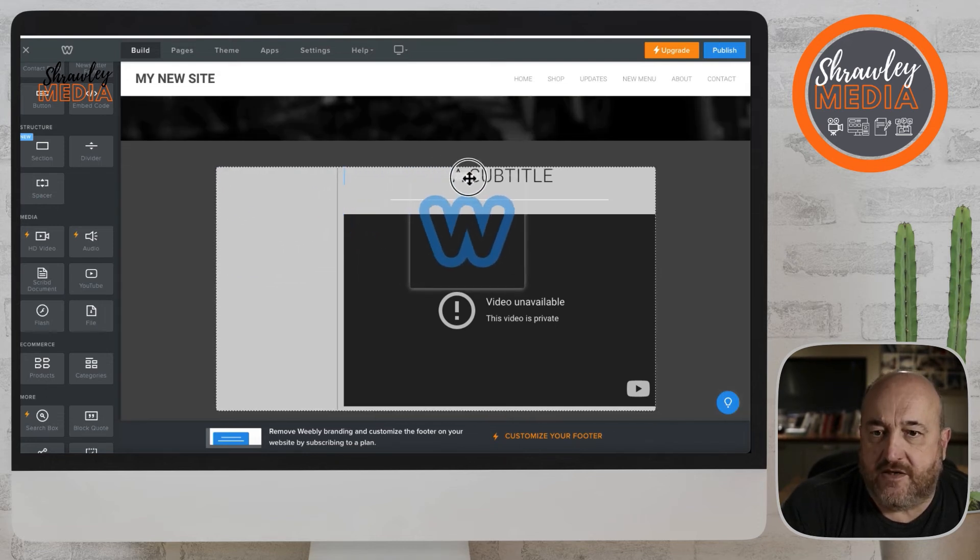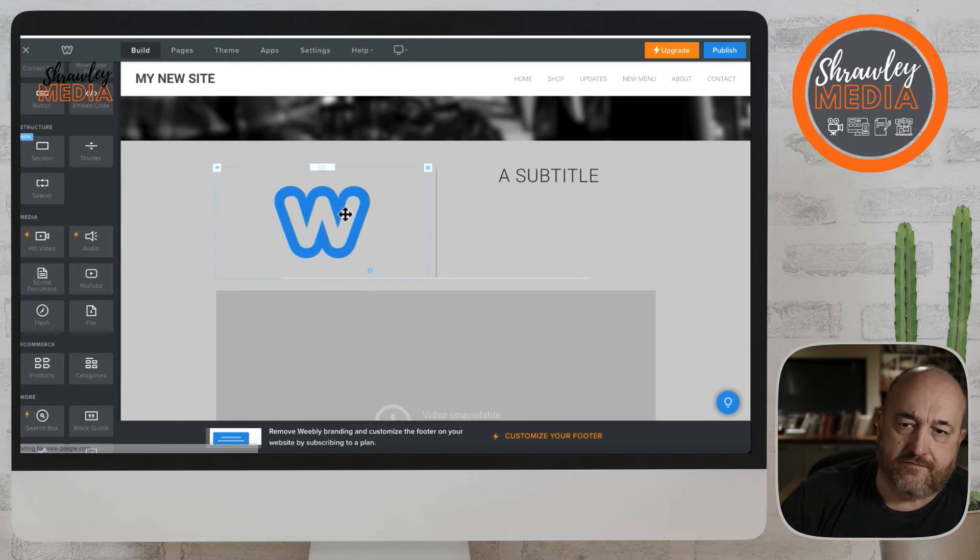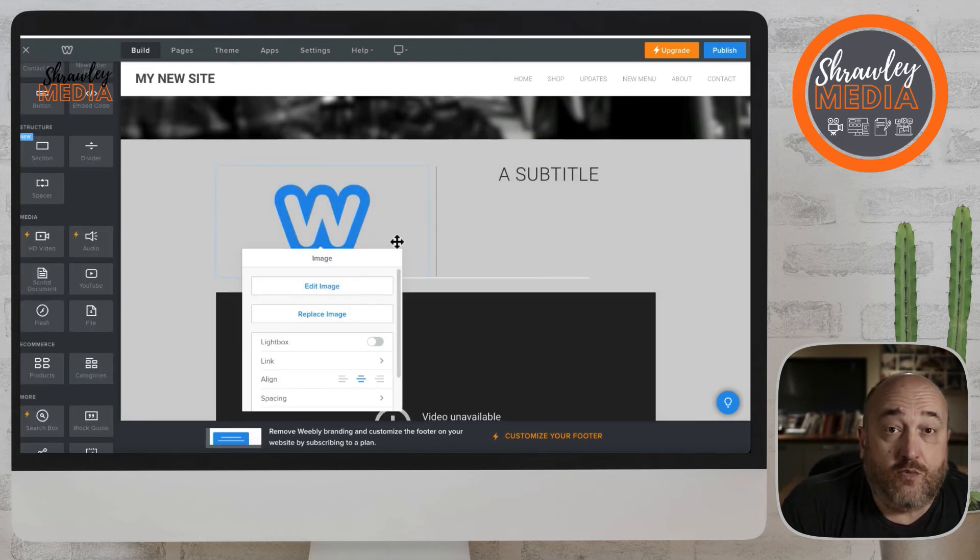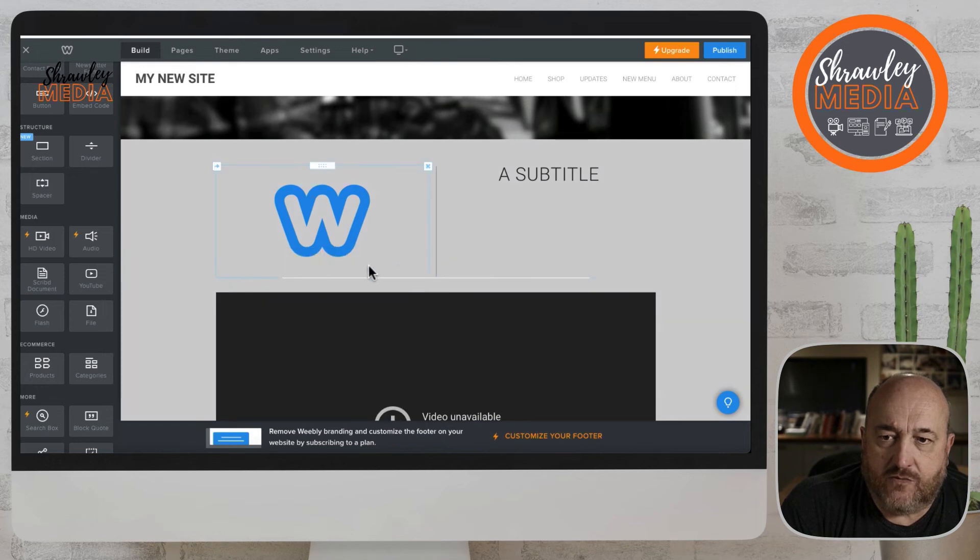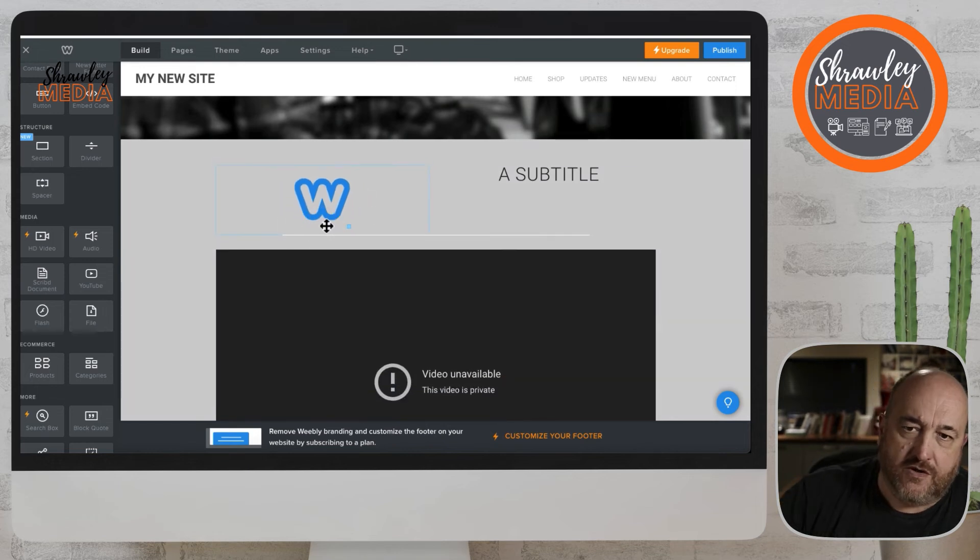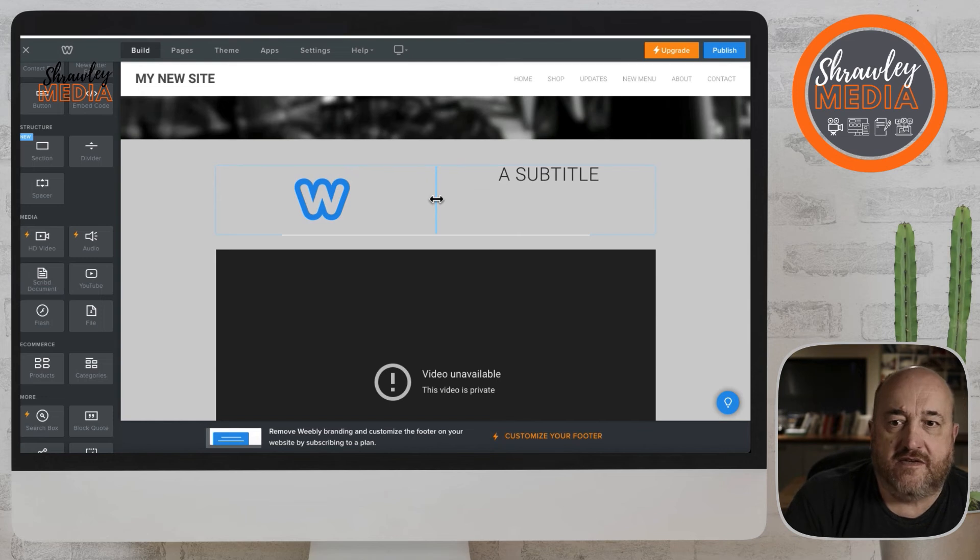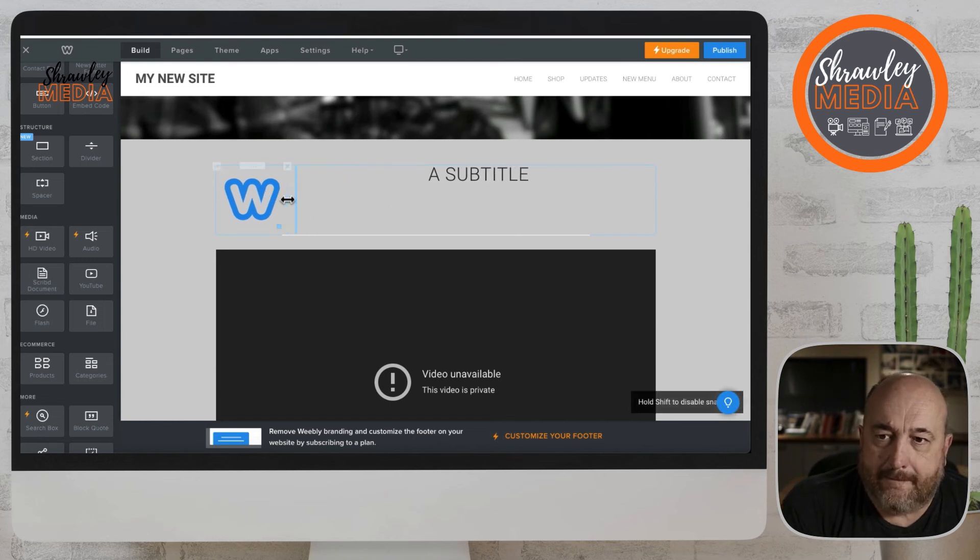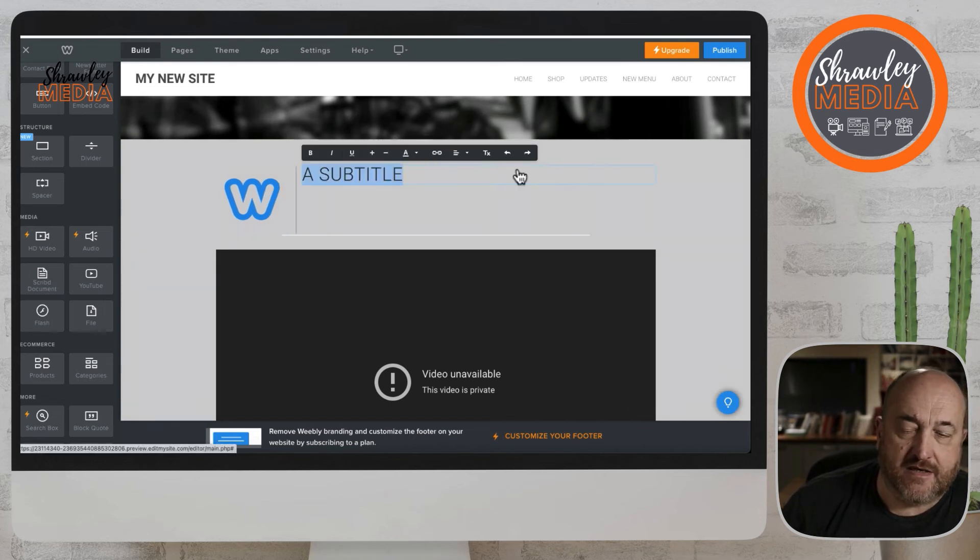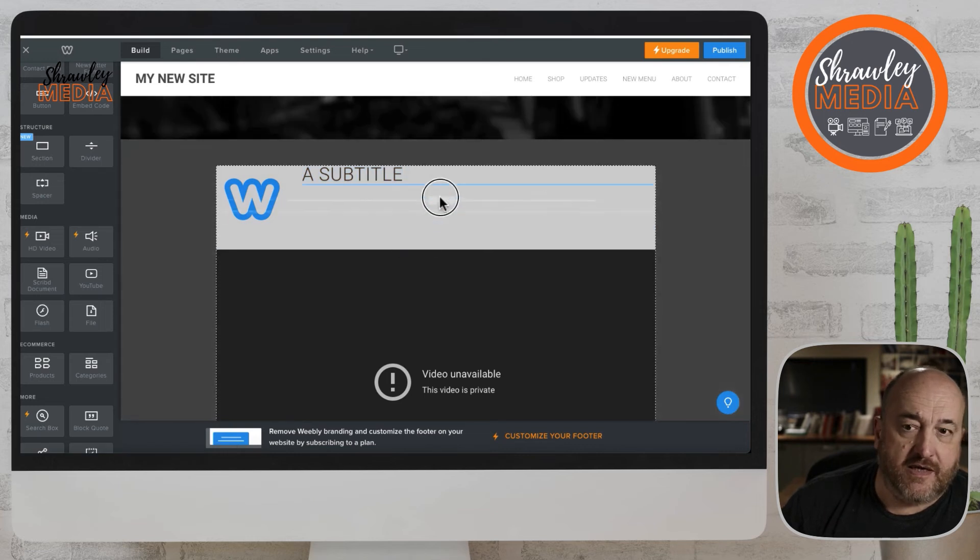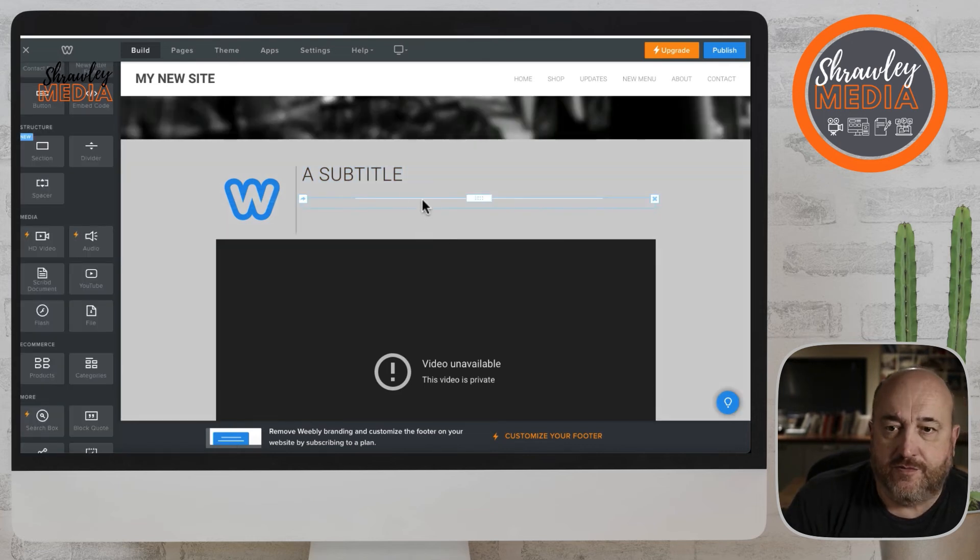So this might be a welcome video, for example, into your website. So you might have your logo, and then you might have some blurb, and then underneath it, you might have a welcome video. You would record the welcome video, put it on YouTube, and then embed it, maybe an unlisted video if you wanted. So it's not public, visible to everybody, but not visible on YouTube searches.